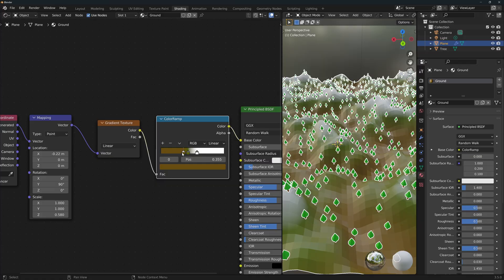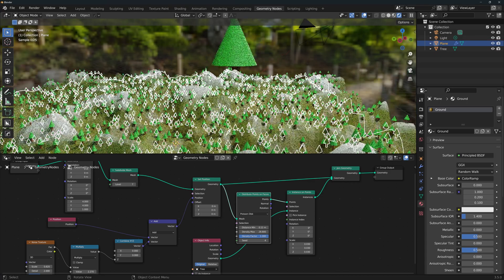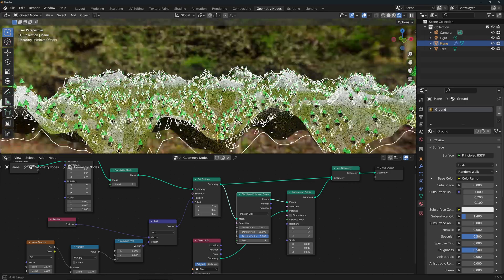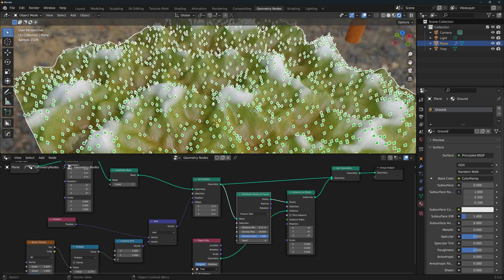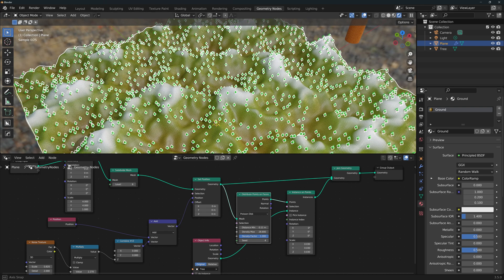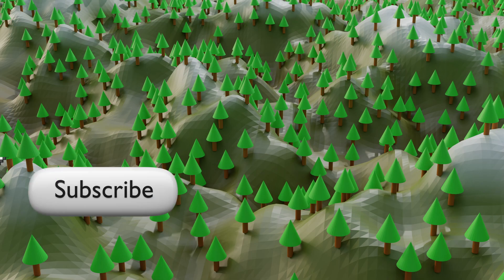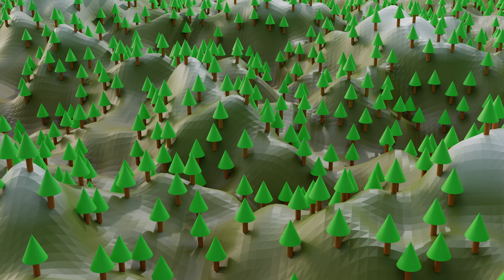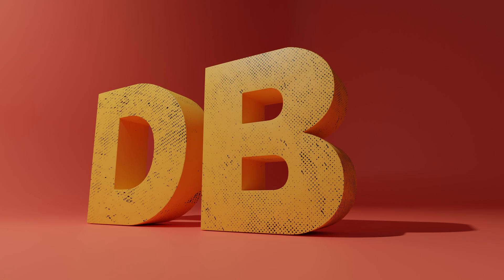If you look at the node tree now, it looks quite large, but we did it just step by step, and that is the process. Now it's your turn — try randomizing the size of the trees. That's it for today. Drop a like, comment, and subscribe if you liked this video. See you in the next one and Happy Blending!